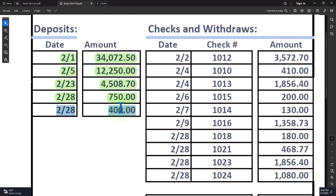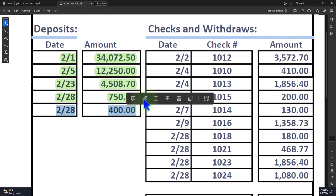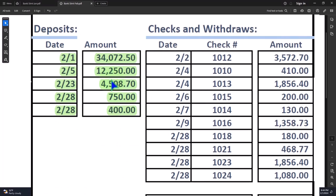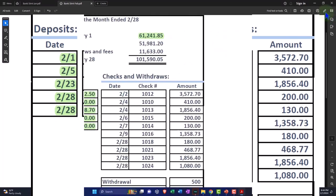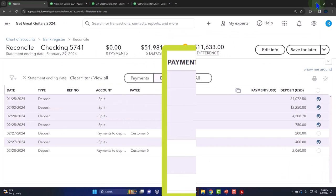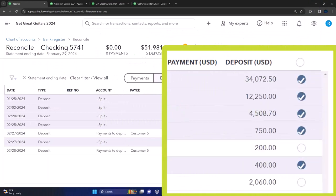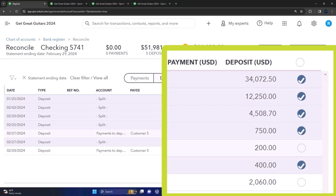We have found everything on the bank statement in our books. That makes sense. We still have some things in our books that are not on the bank statement. That too could make sense as long as these are outstanding items that we expect to clear in the following period, because we entered them in our system but the bank doesn't know about them yet.